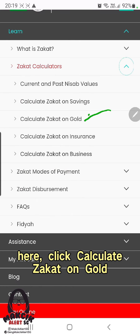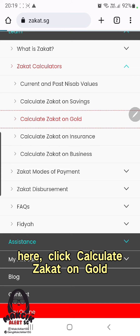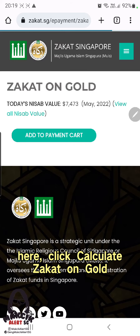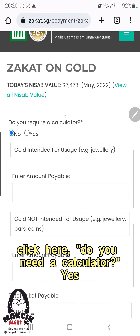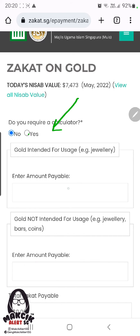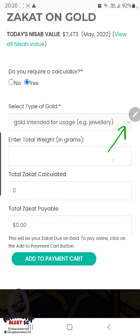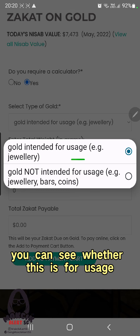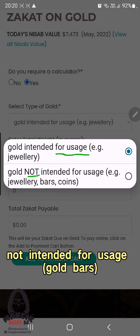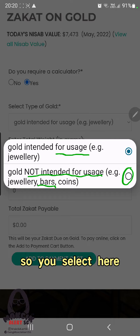Click 'Calculate Zakat on Gold' and then click here — do you need a calculator? Yes. Here you can see whether the gold is for usage or not intended for usage, such as gold bars, and you select the appropriate option.